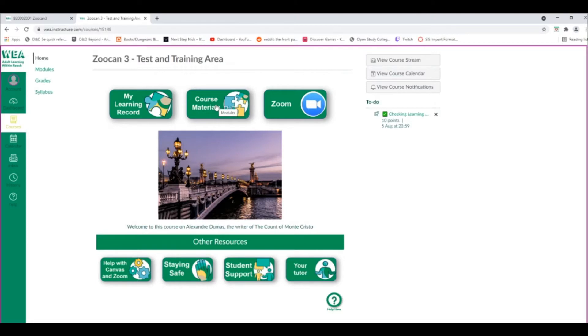You can find all of your course items and materials via the Course Materials button, and you can find your Zoom sessions via the Zoom button.